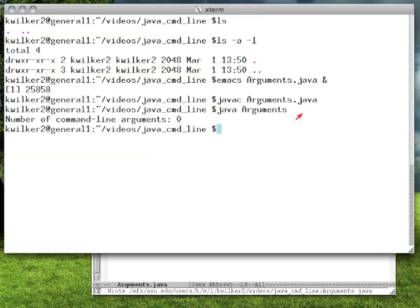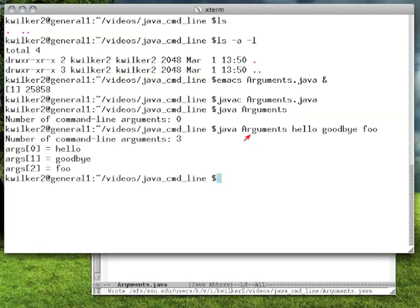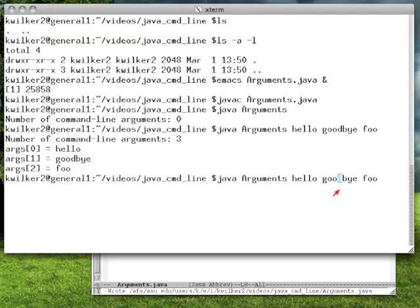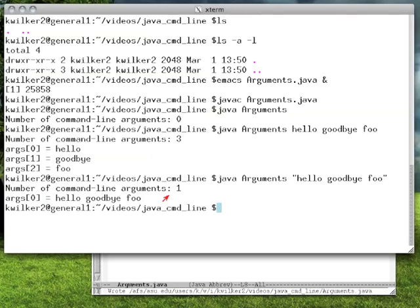The only thing that's going to come out of our arguments array is what we actually pass in. So if we run Java arguments with hello, goodbye, and foo, we can see that we've passed three command line arguments, and they're parsed separated by white space. Since we put spaces between them, they're different arguments. So args sub zero has hello, args sub one has goodbye, and args sub two has foo. What if we wanted hello, goodbye, foo to all be one argument? You can put it in the command line in quotes so it becomes one entity, and then we have one command line argument with hello, goodbye, foo.